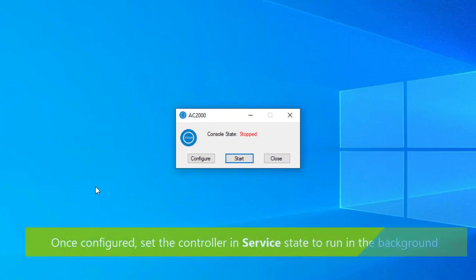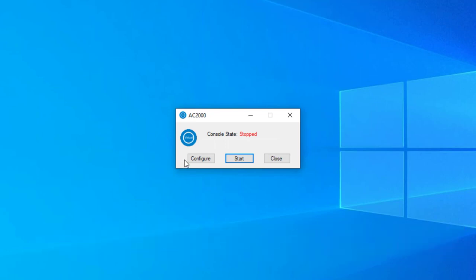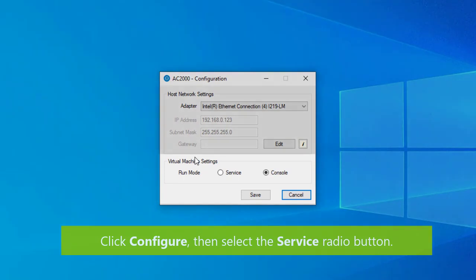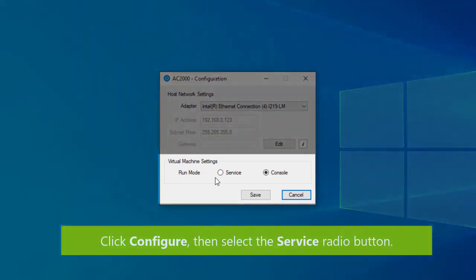Once configured, set the controller in service state so it can run in the background. Again, click configure, then select the service radio button and hit save.